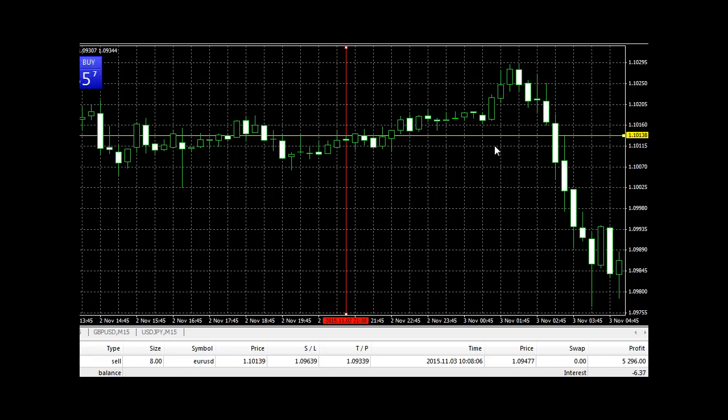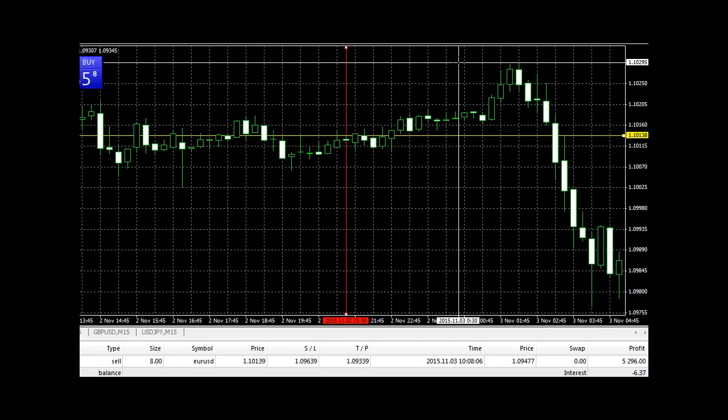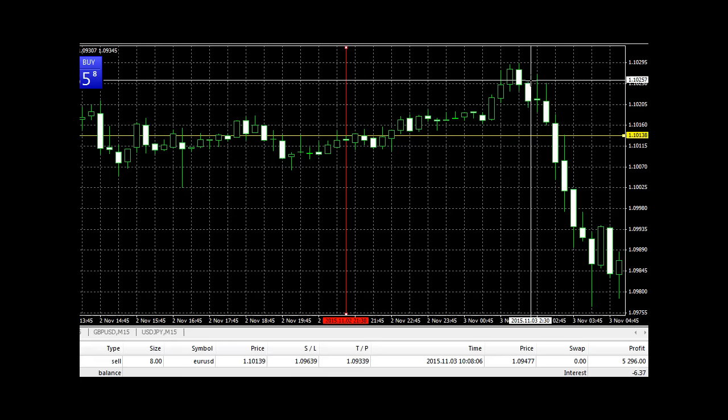1.10136, the price actually moved up to about here, 1.10295, which is about 16 points against me before it crumbled down.